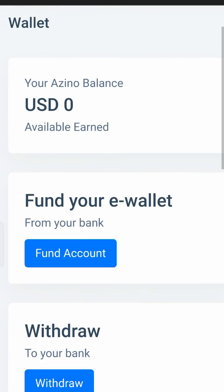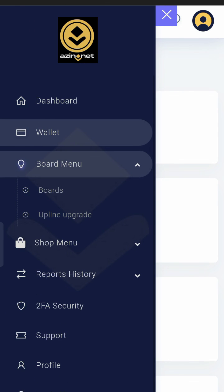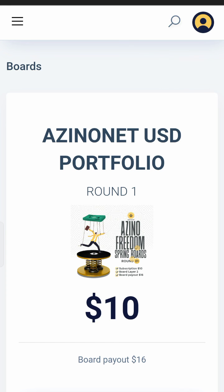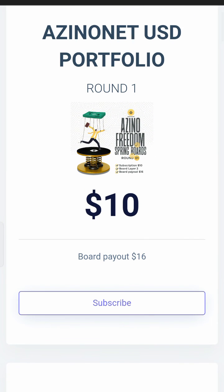Tap on 'Fund Account' to fund your e-wallet. There is a separate video on how to fund your account. This step is only for those who just registered and have not yet subscribed. If you are already a registered member, do not go and fund your wallet again — your account may be frozen or flagged for fraudulent activity. Funding is only for newly registered, unsubscribed members.